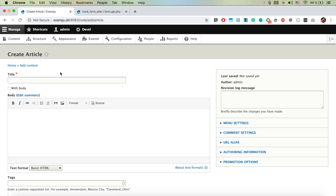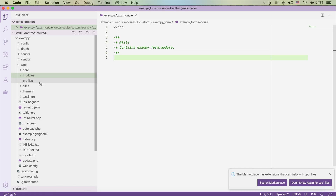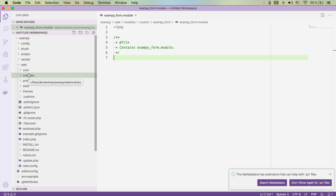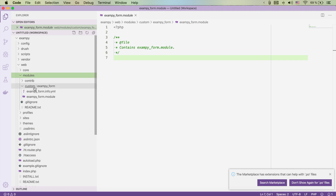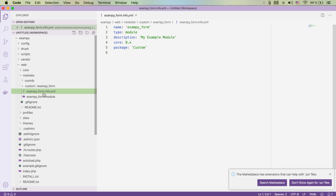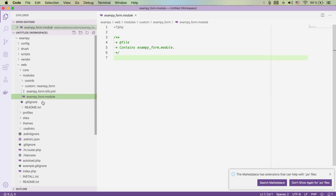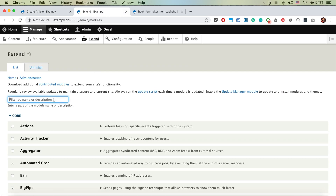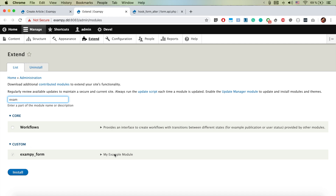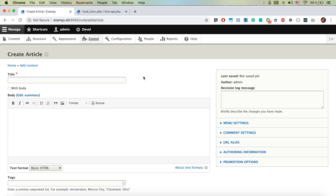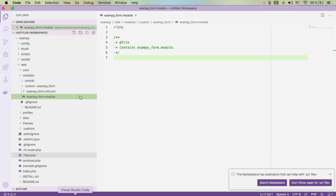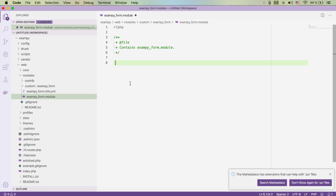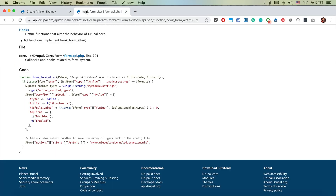We already have a created module called exam_p_form. Under modules/custom/exam_p_form it pretty much just has a .yml file and a .module file, and it is already activated — if we search for 'exam_p' we can confirm it's enabled.